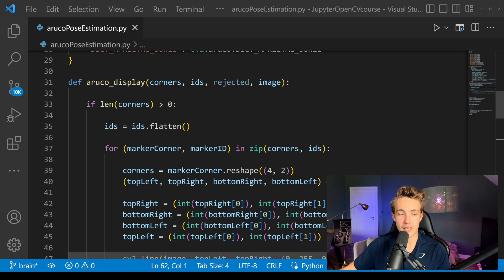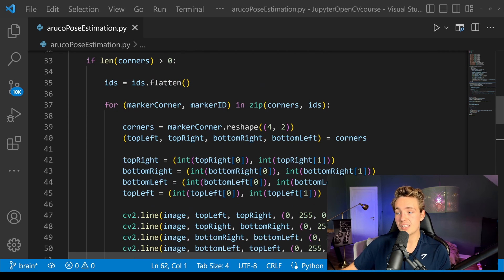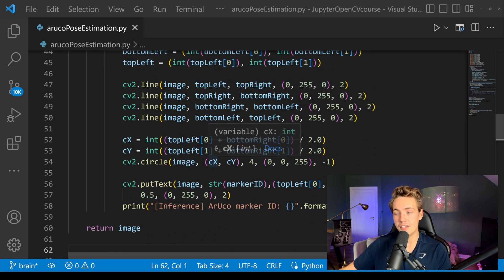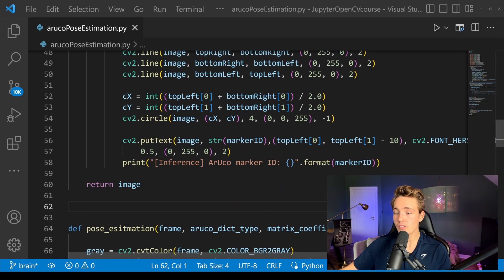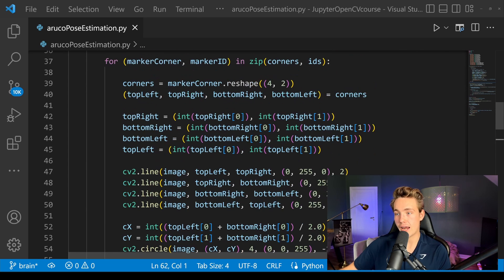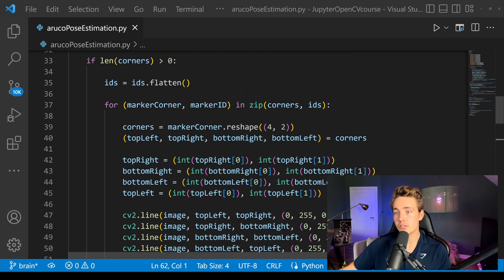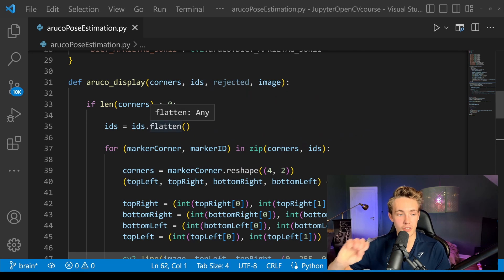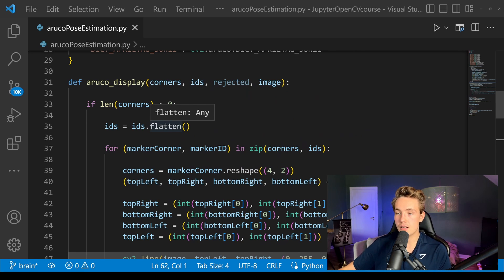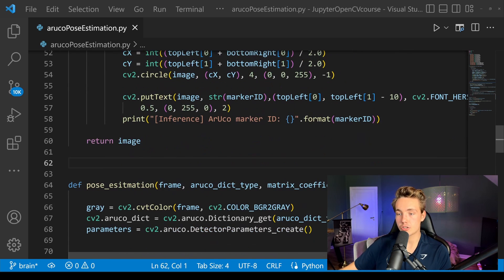We have this ArUco display function that takes in the detected corners and detected IDs. We basically just check if there are any corners detected, then create a bounding box on top of that marker and also display the ID it has. Then we return the image with the bounding box and ID drawn. In the other videos I go into detail line by line what this code does.